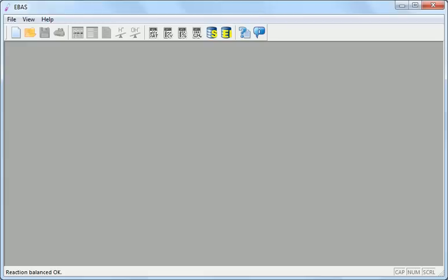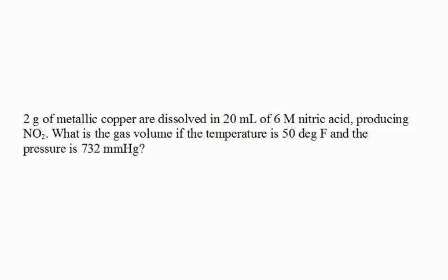Question that we will solve reads: 2 grams of metallic copper are dissolved in 20 milliliters of 6 molar nitric acid producing nitrogen dioxide. What is the gas volume if the temperature is 50 degrees Fahrenheit and the pressure is 732 millimetres of mercury?